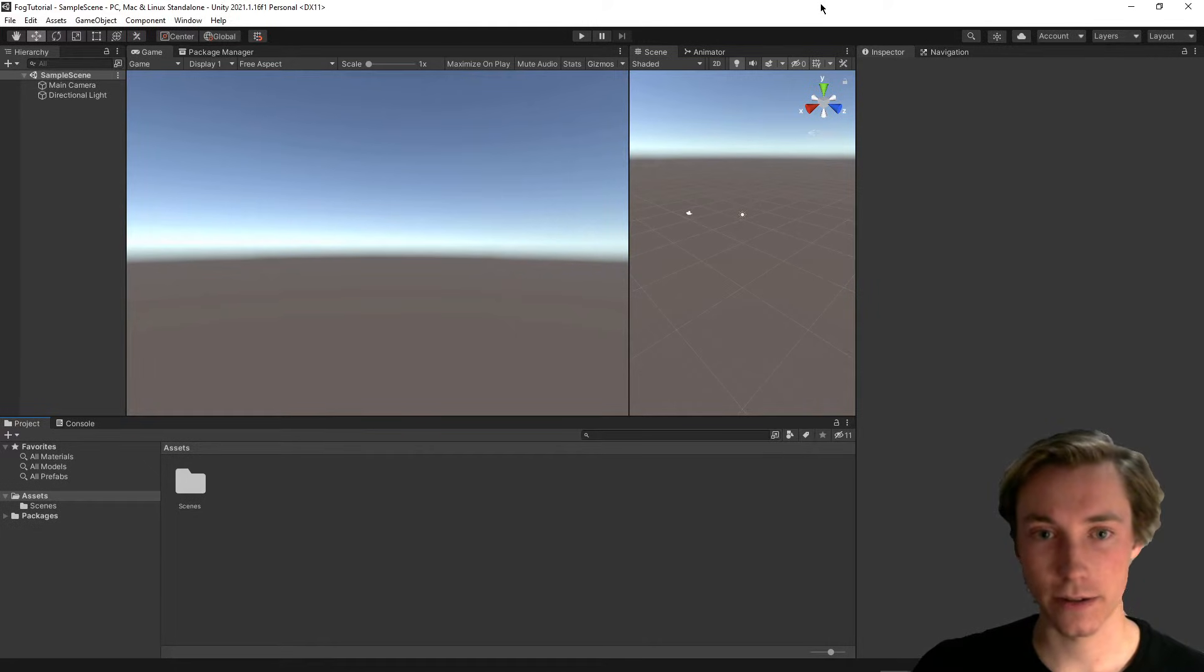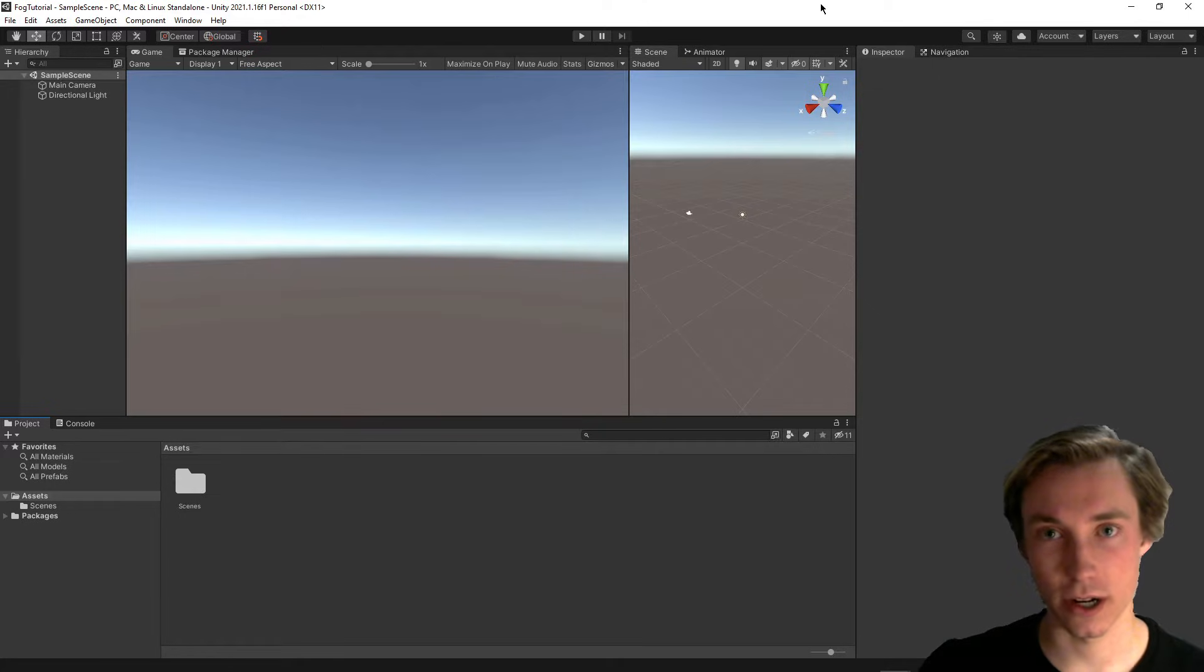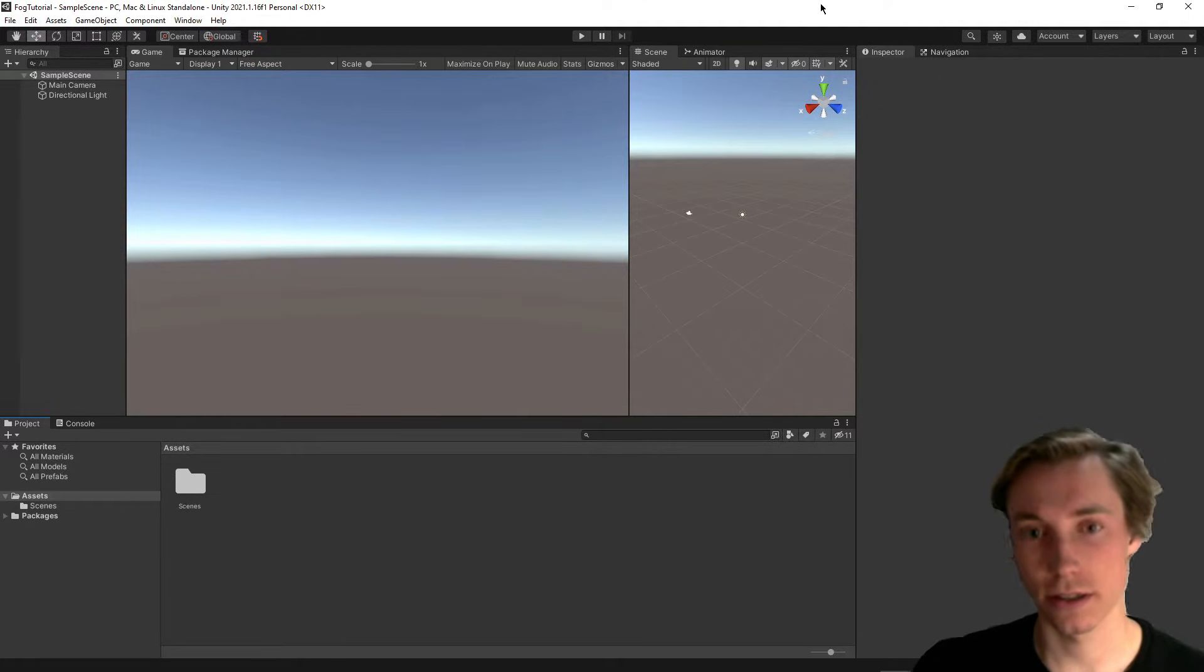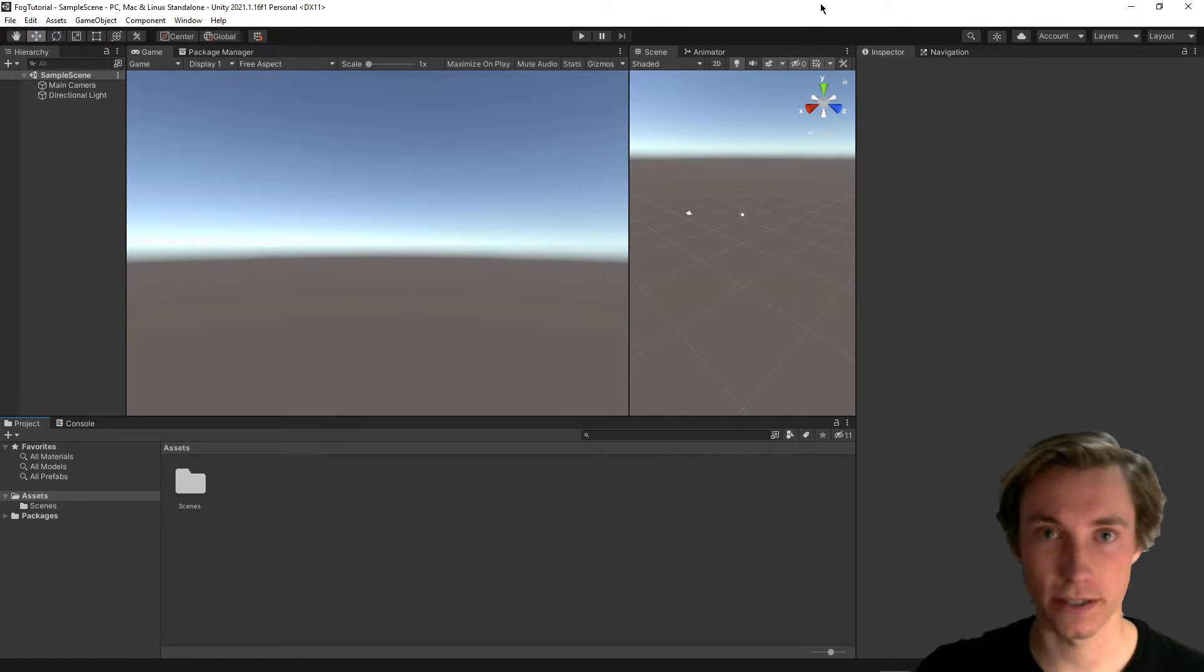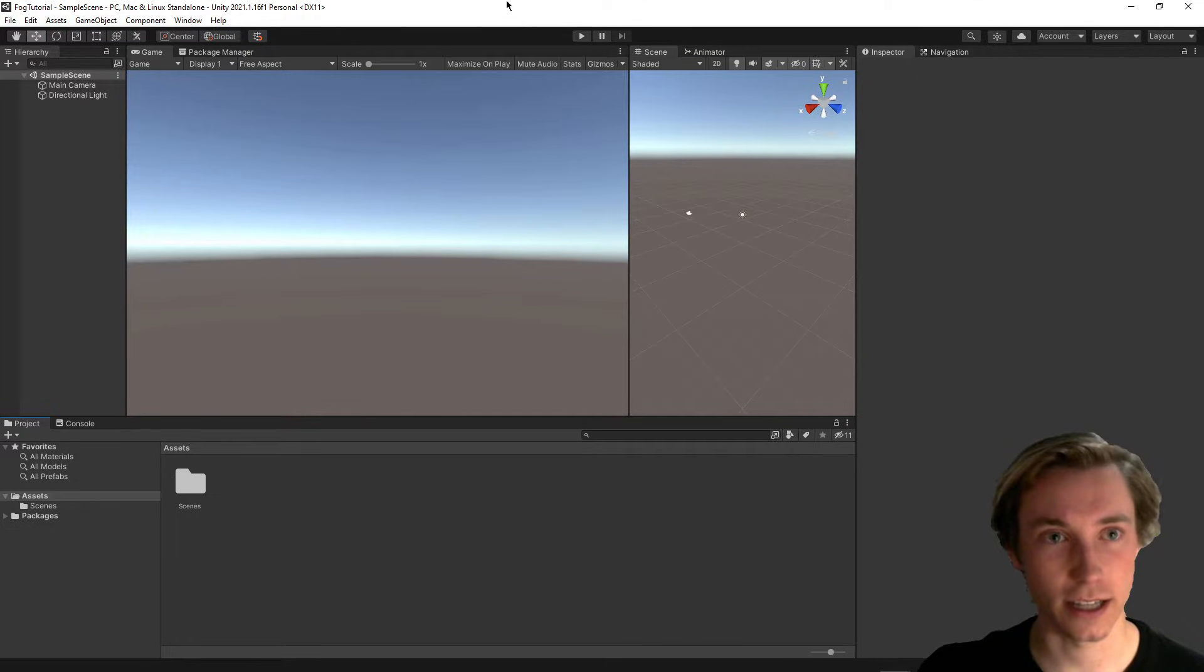Hey everybody, today we're going to learn how to make volumetric fog in Unity using particles so you don't have to worry about if you're on the standard pipeline, HDRP, or URP, or anything like that.